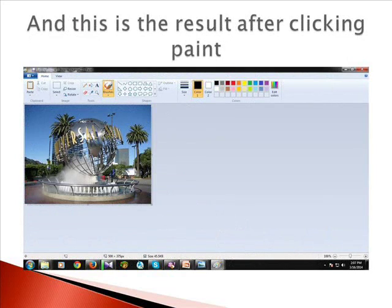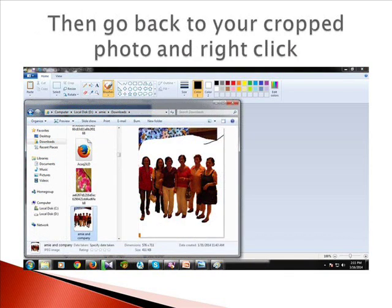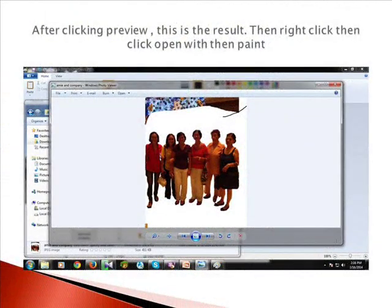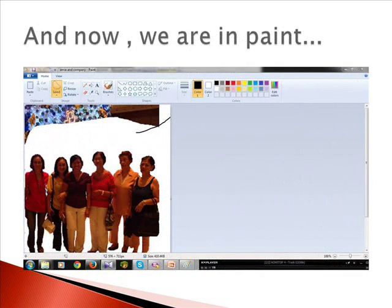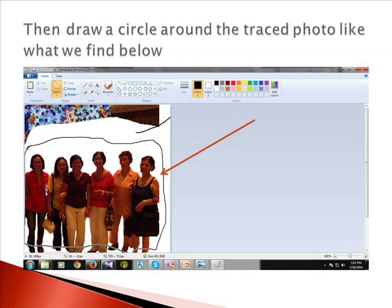This is the result after clicking Paint. Then go back to your cropped photo and right-click, then click Preview. After clicking Preview, this is the result. Then right-click, click Open With, then Paint. Now we are in Paint — in the home tab of Paint, click Select, then Free Form Selection, then draw a circle around the traced photo.